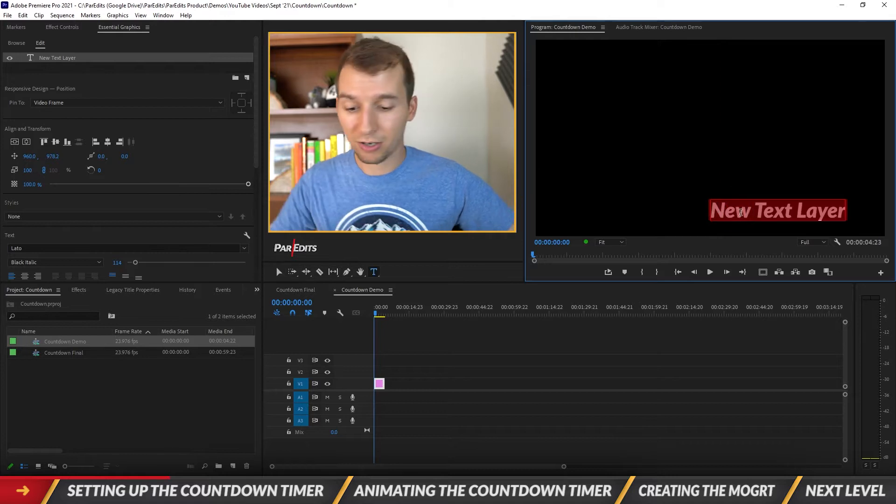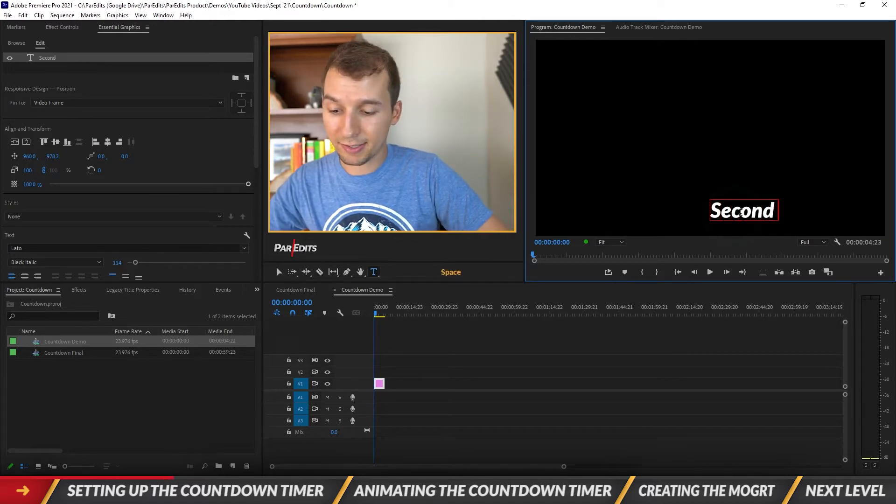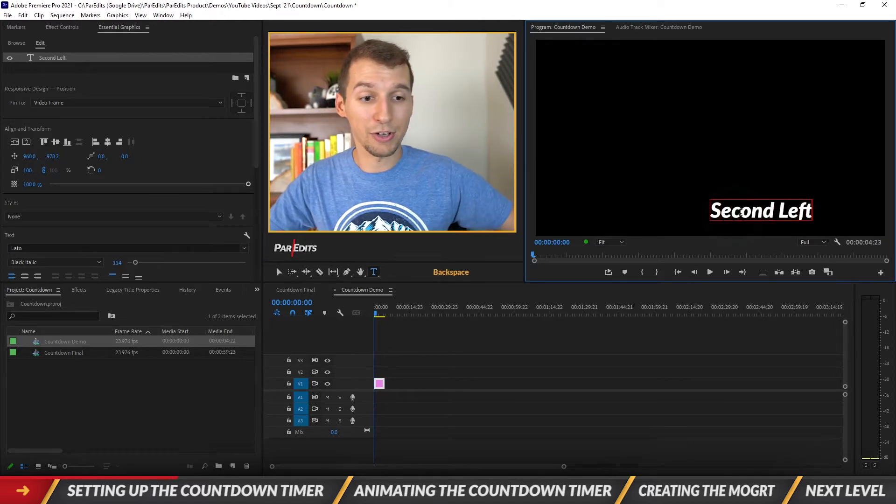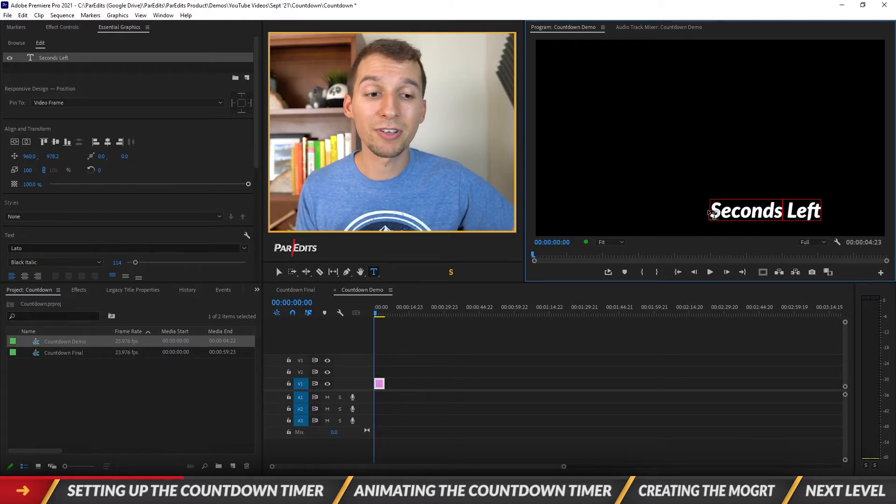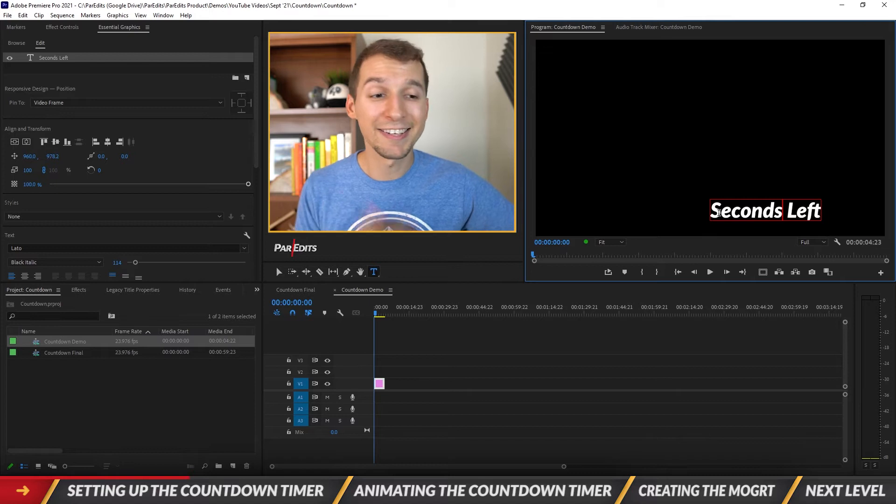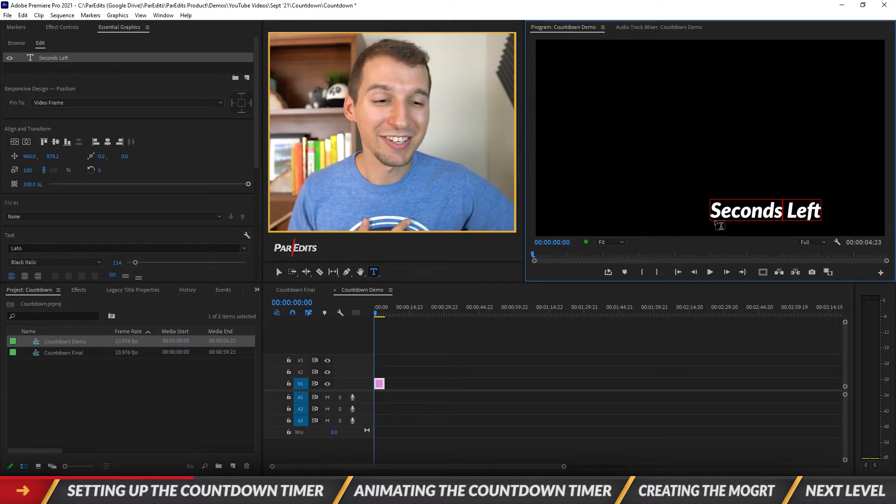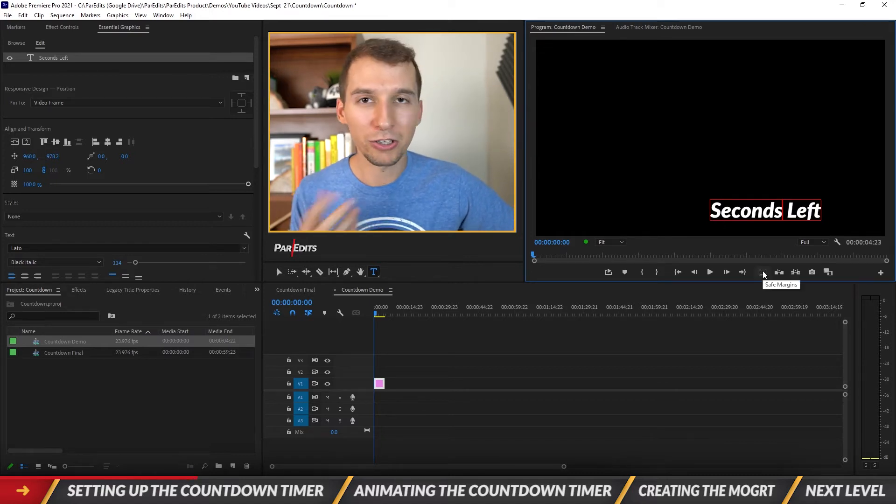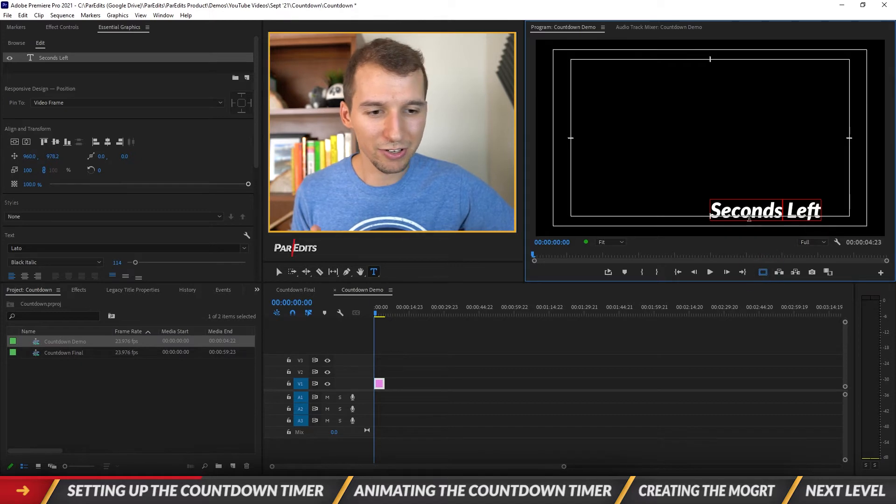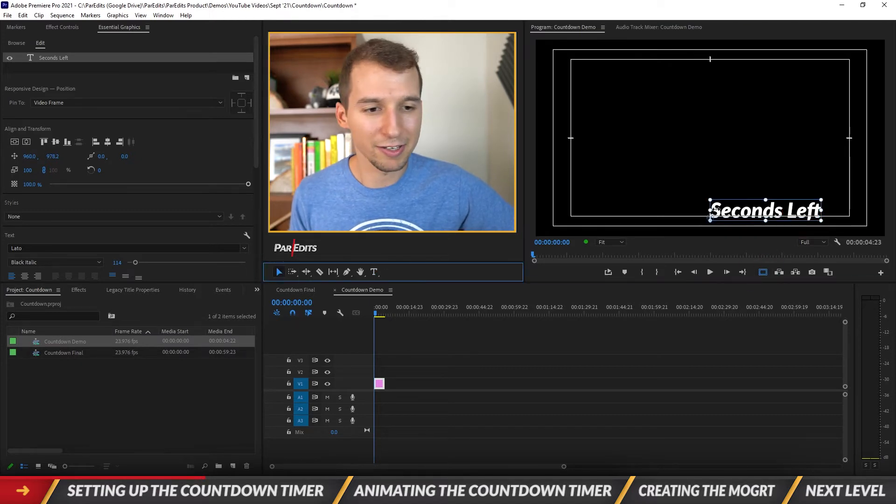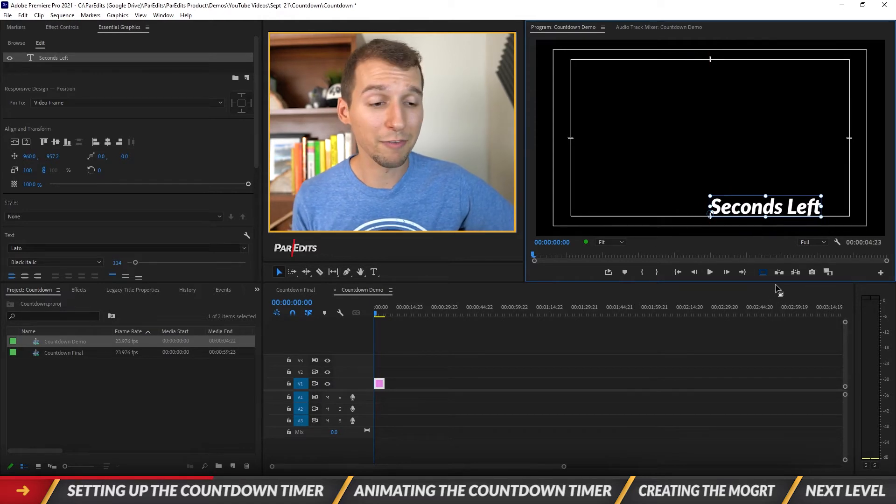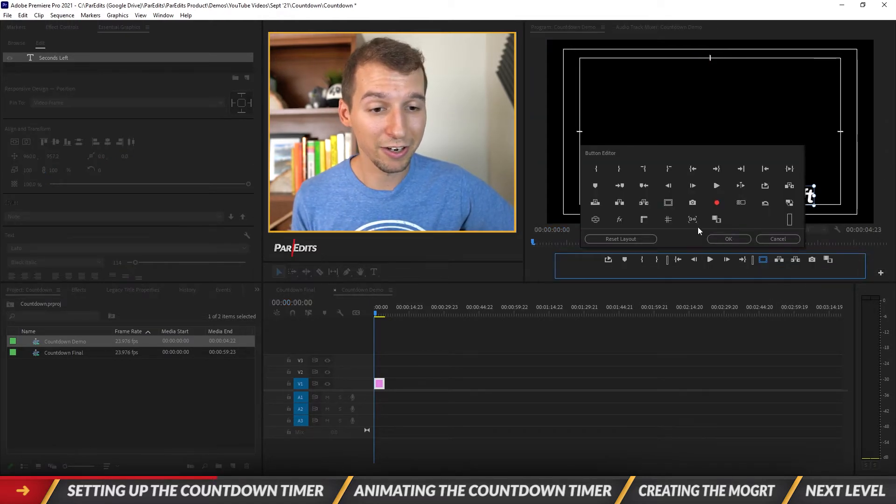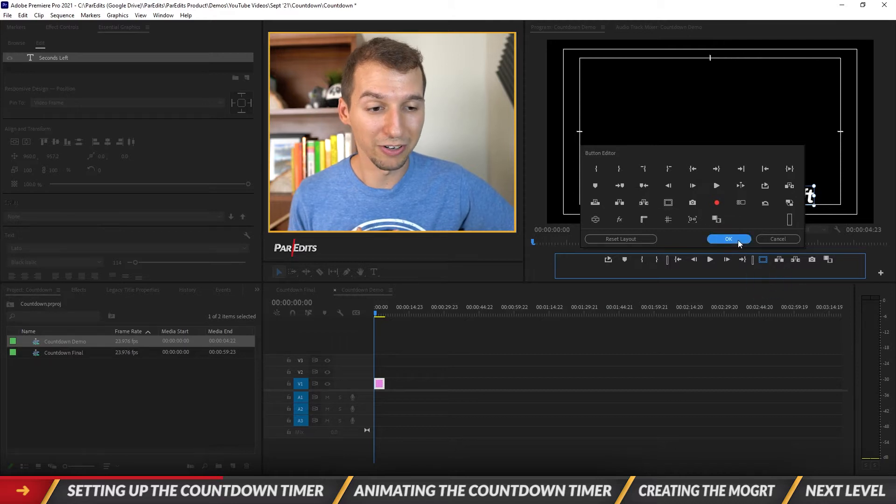So let's go ahead and put this text wherever we want and I'm just going to call this seconds left. Because I want the number on the left of seconds left to change, so on the right seconds left is not going to change. I'm going to turn on the safe margin to make sure it's in a good spot. I'm going to take this selection tool, just kind of scoot it, put it right there. And if you don't have safe margins just go ahead and click on this button editor and you can just drag it down into your toolbar.